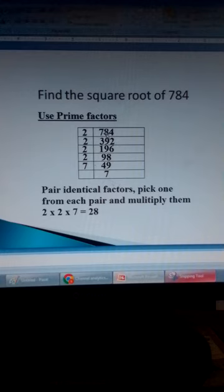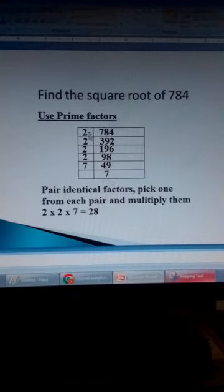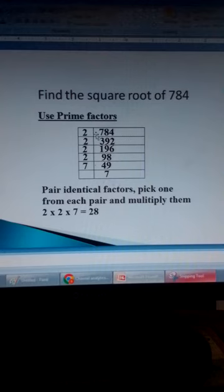A prime number is a number that is only divisible by one and by itself — for example 2, 3, 5, 7, 11, 13, and so on. In this particular case, we start with the lowest prime number, which is 2, if the number is divisible by 2. So 784 is divisible by 2.